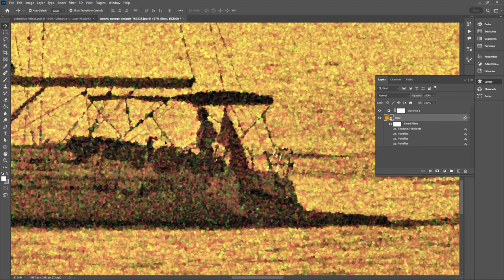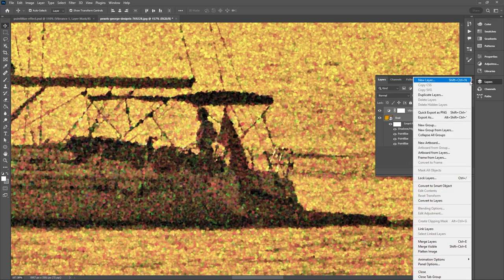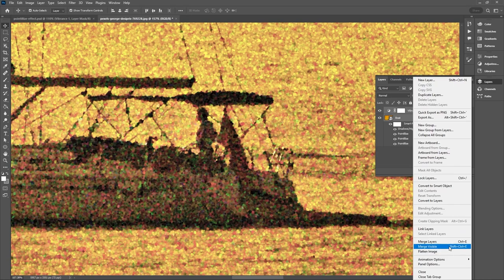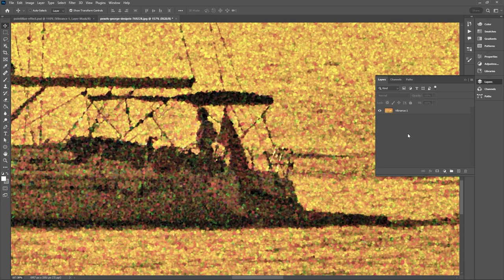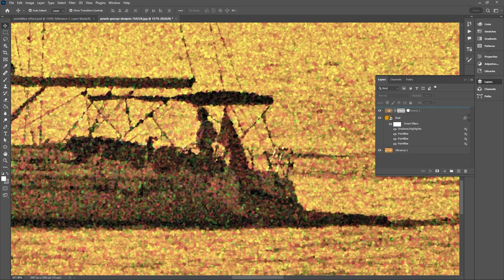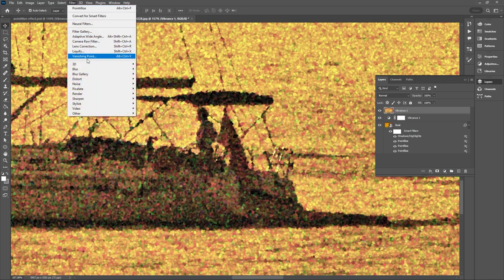So to do that you want to select your vibrance and by holding shift select your smart object and then select Ctrl or Command C on your keyboard to copy these and then go up to your flyout menu in your layers panel and select merge layers. Once these layers are merged you can just paste those layers back with Command or Ctrl V and then I'll just drag the merged copy up to the top.